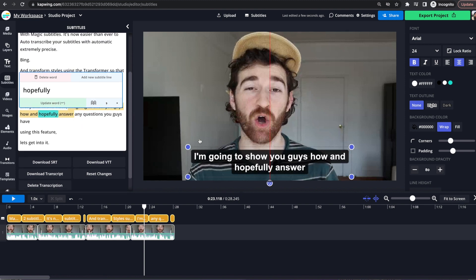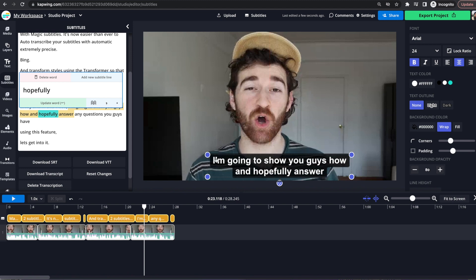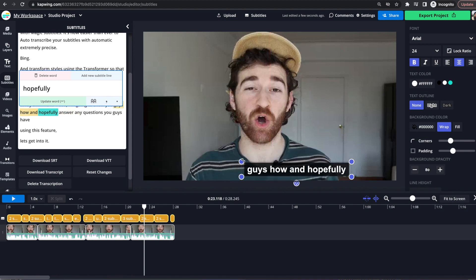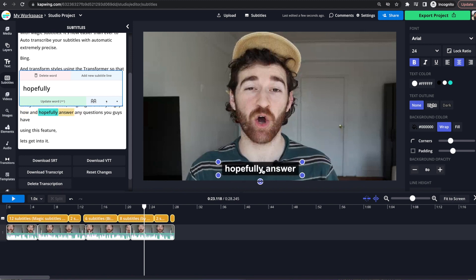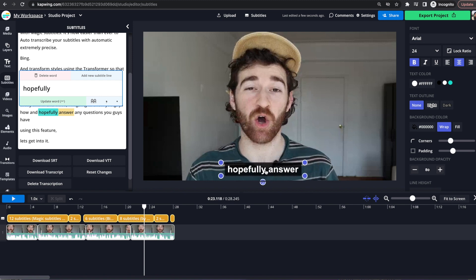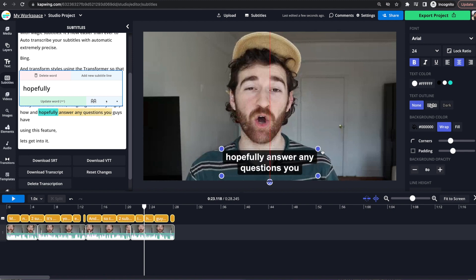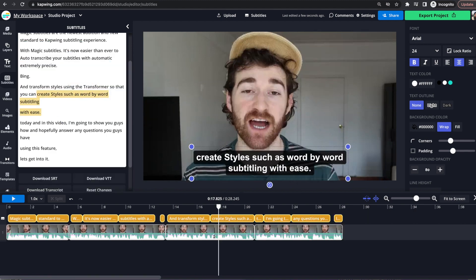it is also changing what is on the new line in the subtitler here. So you can see all of this is yellow. If I make it really small, then you can see that it is changing how many words per line there are. So you are able to do pretty much this exact same thing, adding and removing subtitle lines just with the transformer.